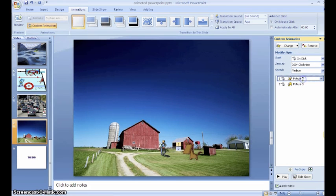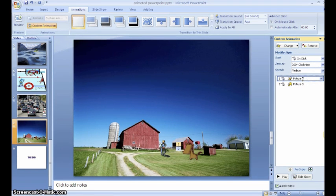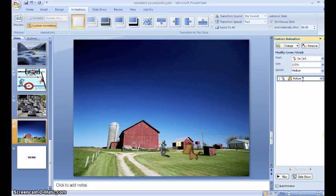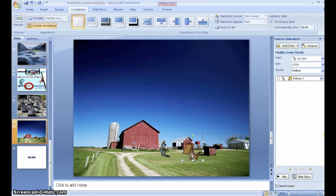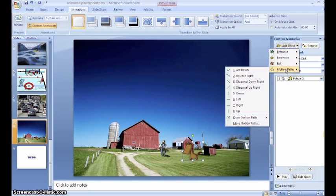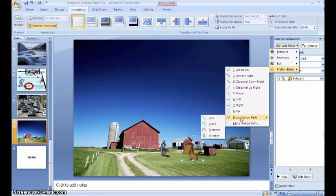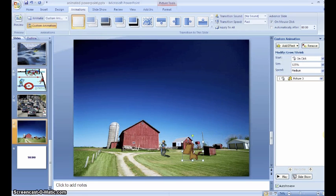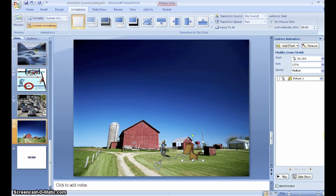It looks like I've inserted an animation I didn't want. If you get one and you do not want to use it, you can click on it and hit delete. Next I want to make my horse move, so I'm going to go to the effect of motion paths and I'm going to draw a custom path with a scribble. This allows me to draw my horse going anywhere that I want him to go.